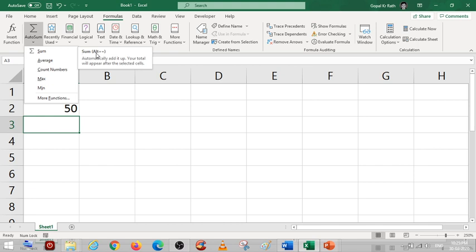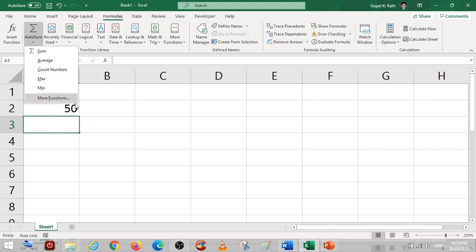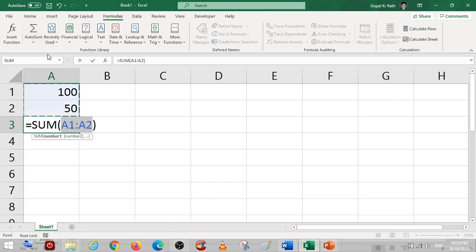Once you press the Alt plus - not plus from your numeric keyboard, plus from your main keyboard which is nearby your backspace - if you press Alt plus then it will also calculate the same. Let's calculate this.